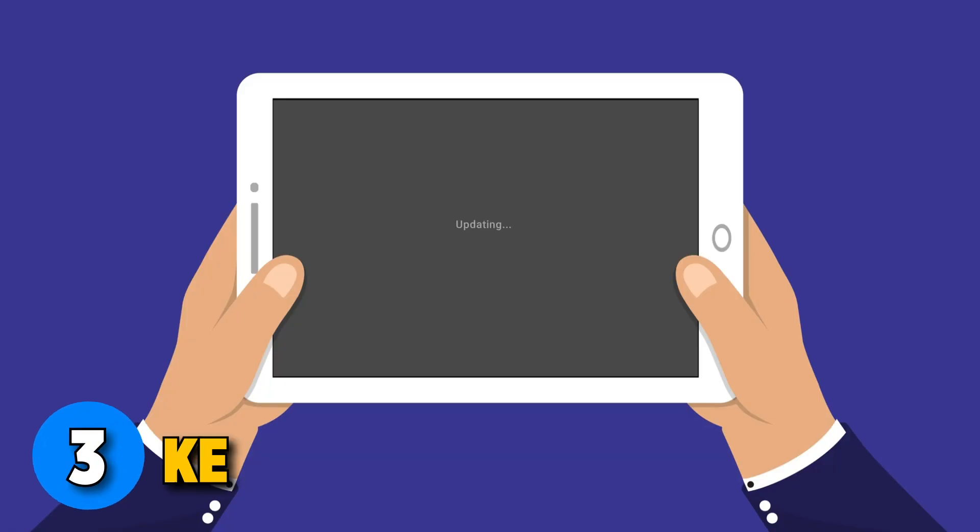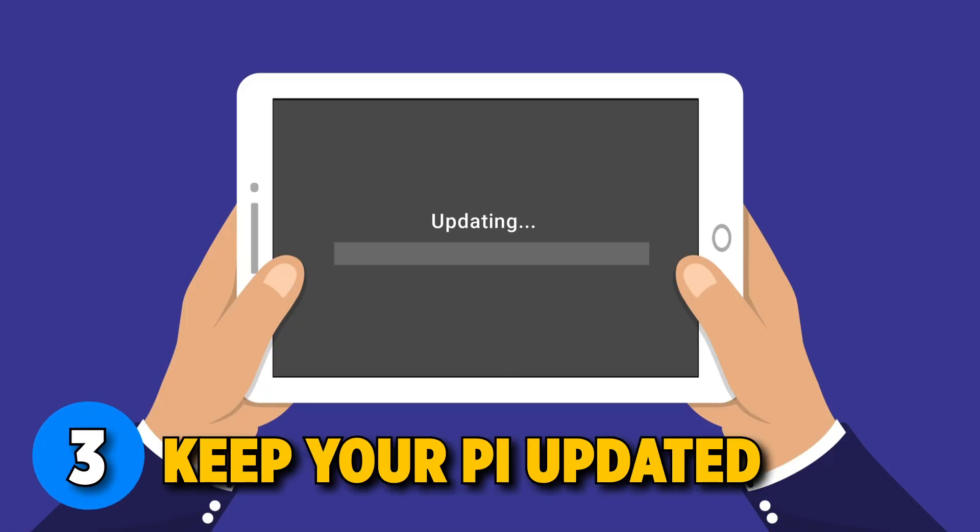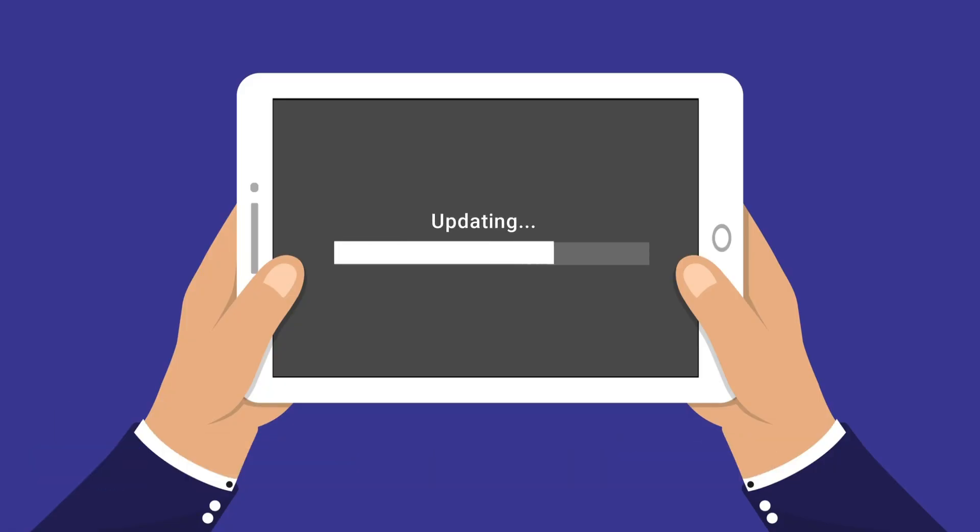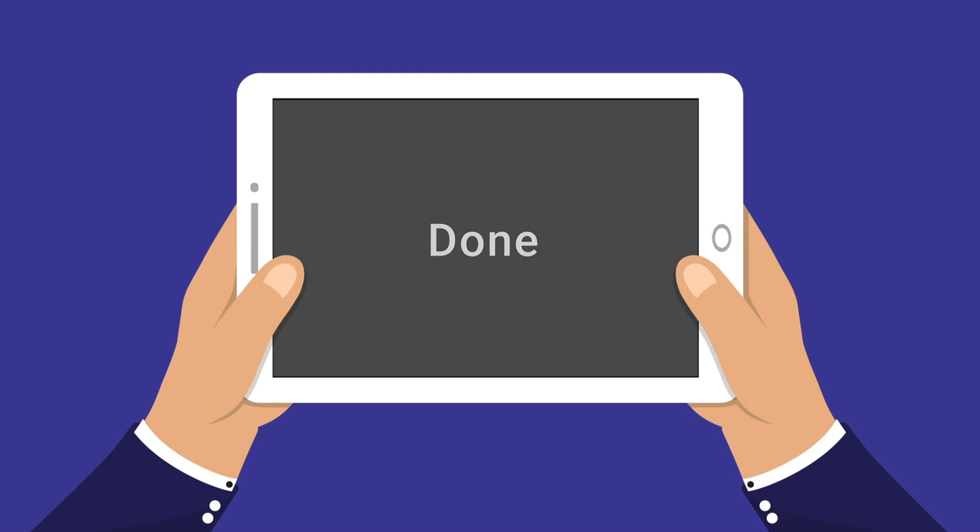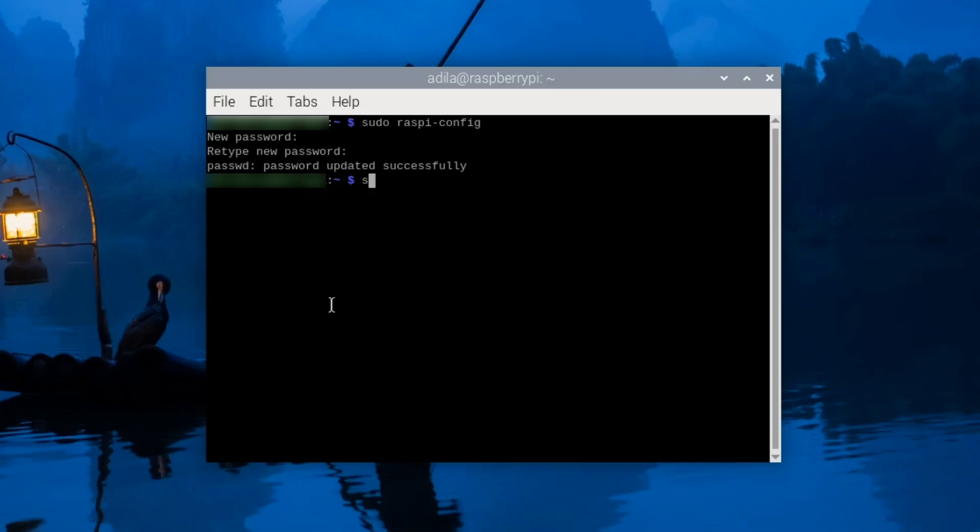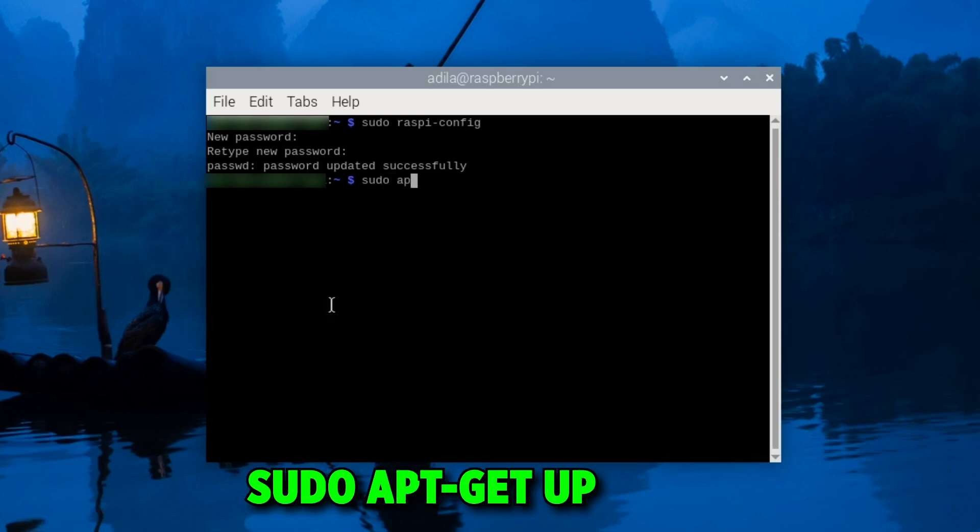The third step is to keep your Pi updated. Updating your Pi's operating system and installed packages is crucial. Outdated software is often targeted by hackers who know about its vulnerabilities. You can update your Pi by running the sudo apt-get update command.